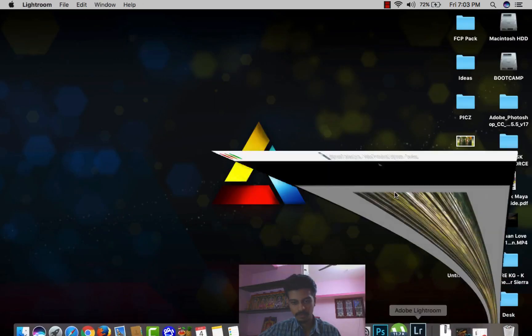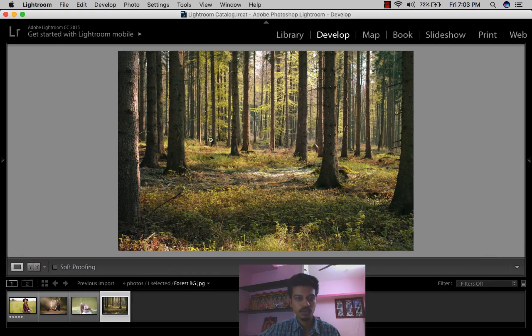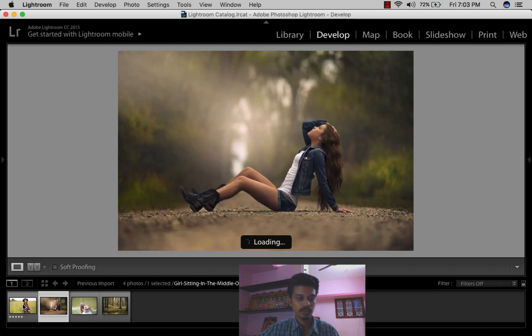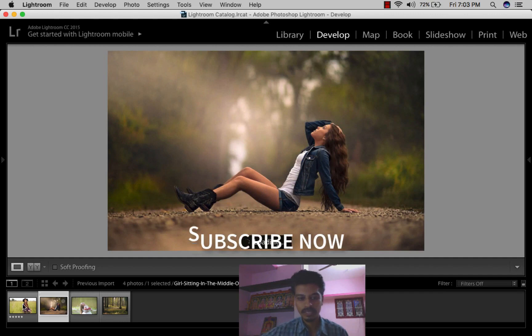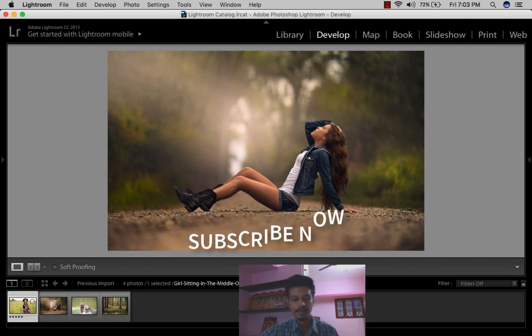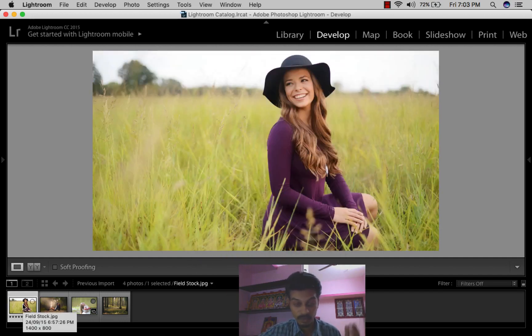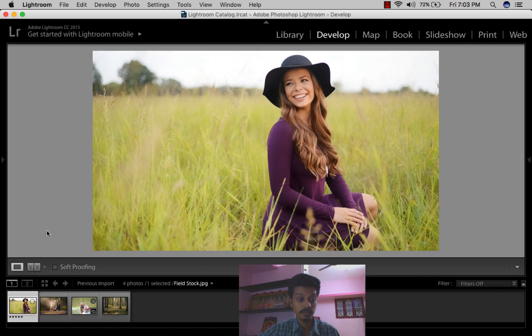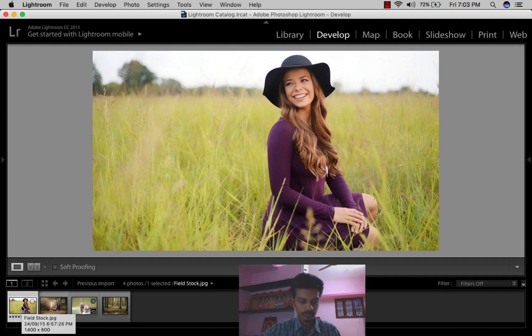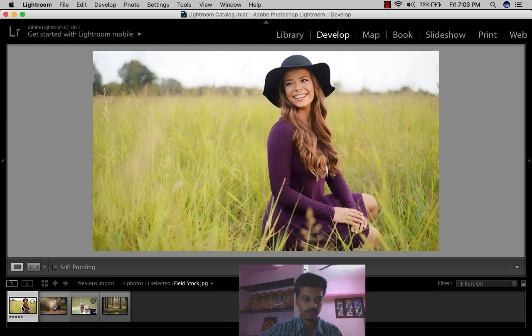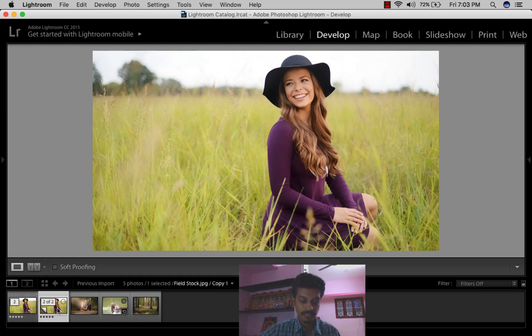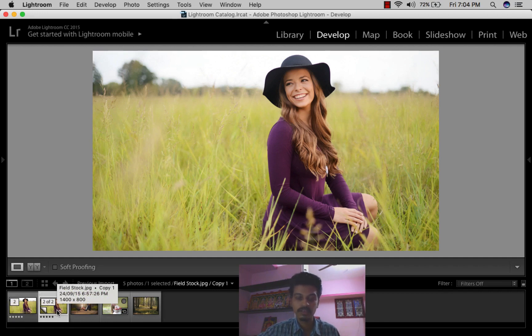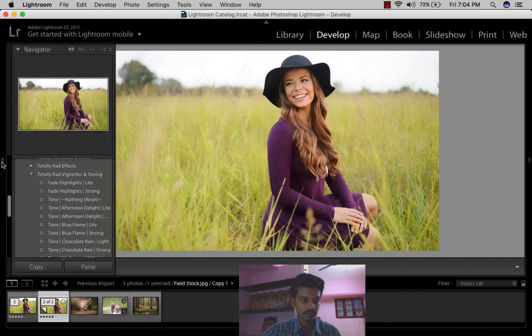Once you've done everything, launch your Lightroom. I have four different photographs to show you what happens when you click these presets. To make a virtual copy of your photo, press Command or Control A first. This makes a virtual copy of your photograph so you can use it in Lightroom without damaging or disturbing your original photographs.